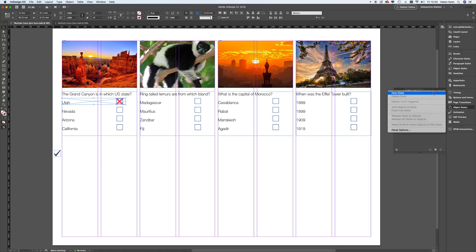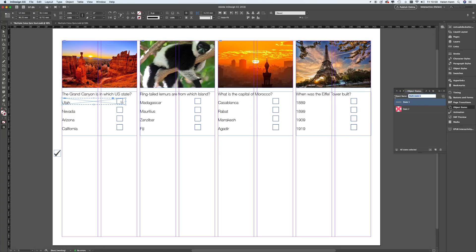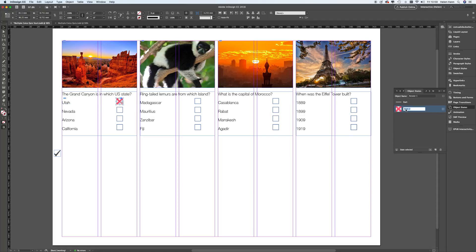I've now got those two items selected and I'm going to make a new object state. I'm going to give it the name 'answer one' — having a number at the end comes in really handy, as you'll see in a moment. I'm also going to change the names of the actual states: this one is going to be called 'start' and this one is going to be called 'end'.